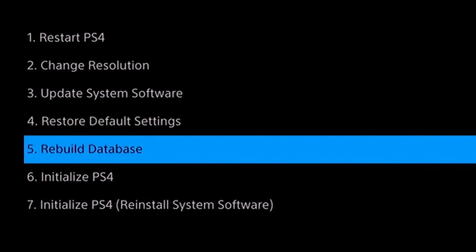After that, it's going to ask you to connect your controller via the USB cable. Once you've done that, you'll get prompted with this screen where you have seven options: restart PS4, change resolution, update system software, restore default settings, rebuild database, initialize PS4, and initialize PS4 which will also reinstall the system software.